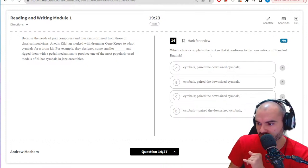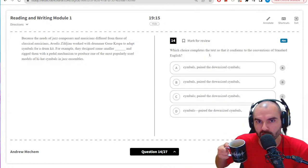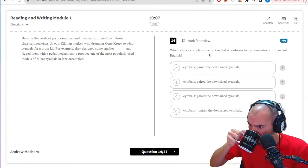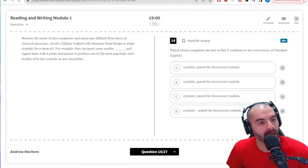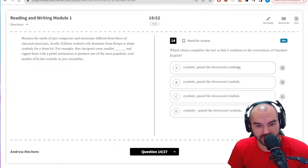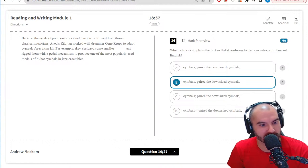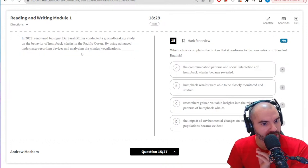Conventions of Standard English — these are going to be fast. Quick note: where is this from? SATCrashCourse.com — you can take this test for free, these are 100% unique questions. For the conventions question: 'they designed some smaller symbols, paired the downsized symbols, and rigged them with' — I think this is probably going to be a listing with commas. It's just listing things they did, so it's B.